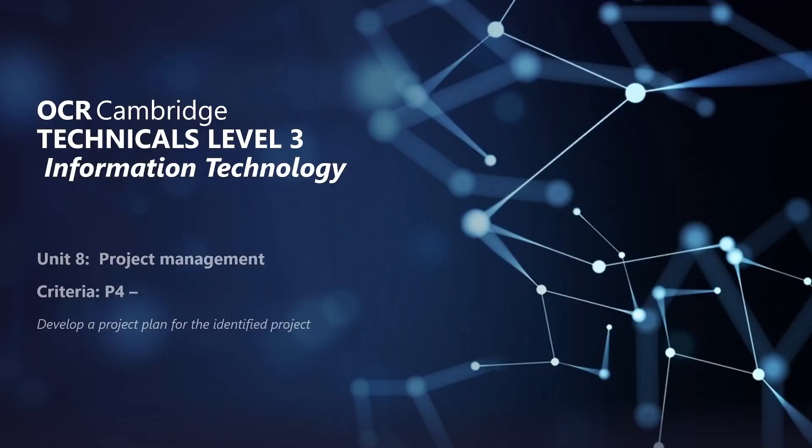Welcome to this OCR Cambridge Technicals Level 3 Information Technology video where we'll be looking through Unit 8 Project Management and we're looking at criteria P4, PAS 4. PAS 4 says develop a project plan for the identified project.